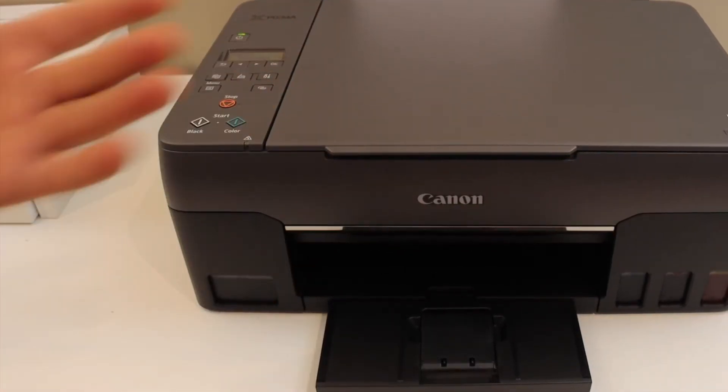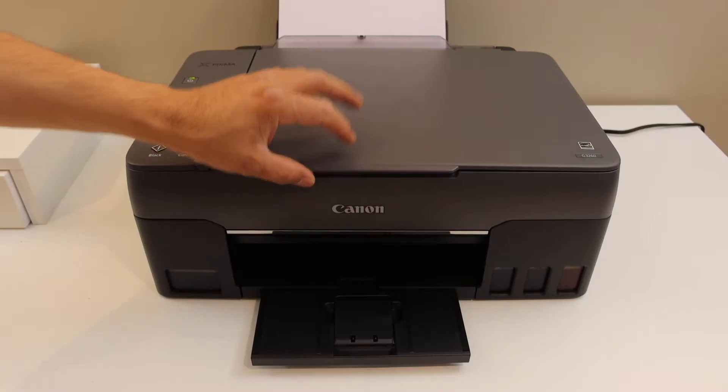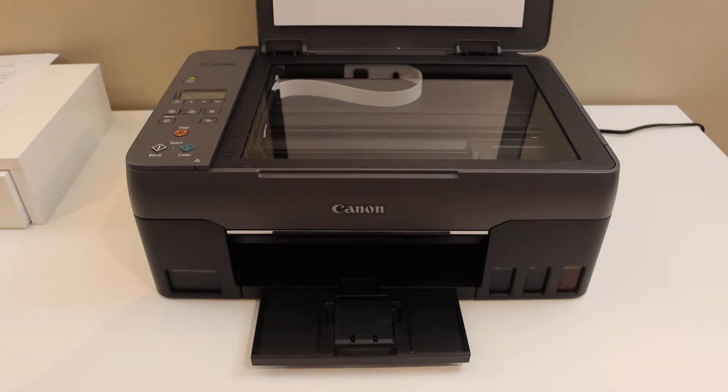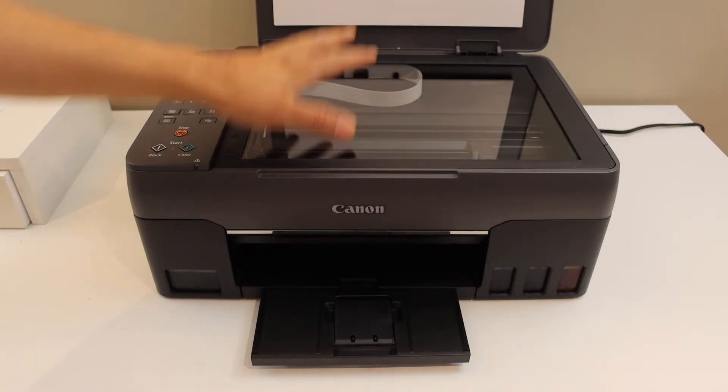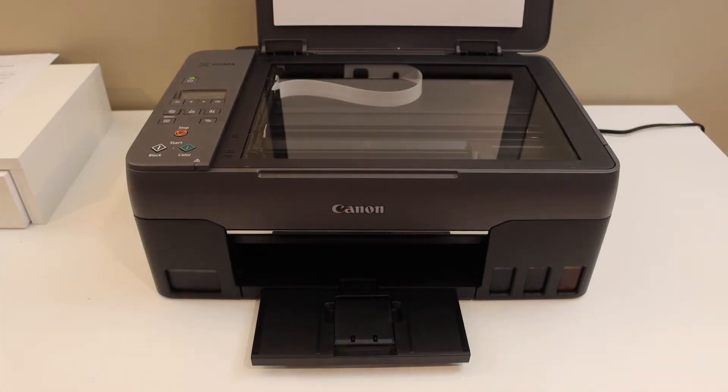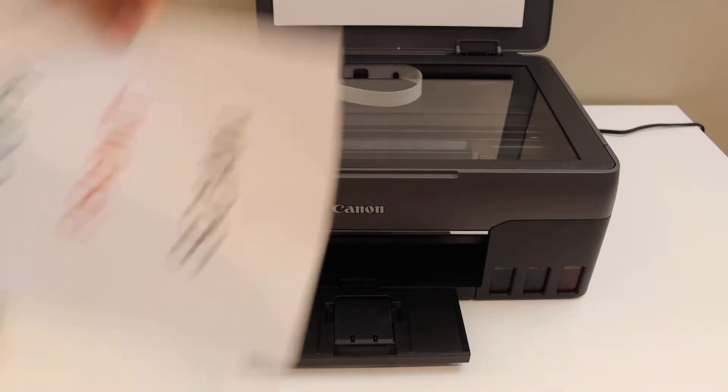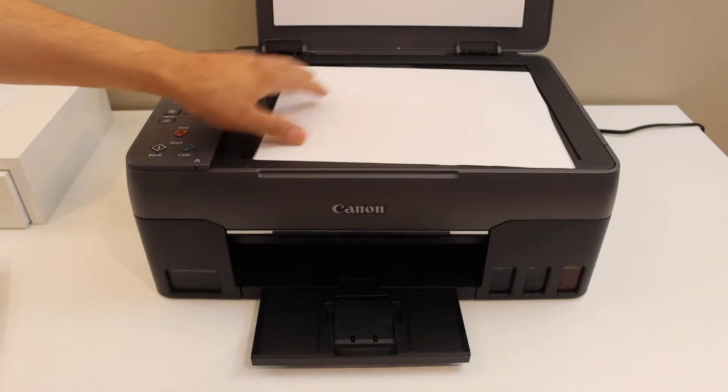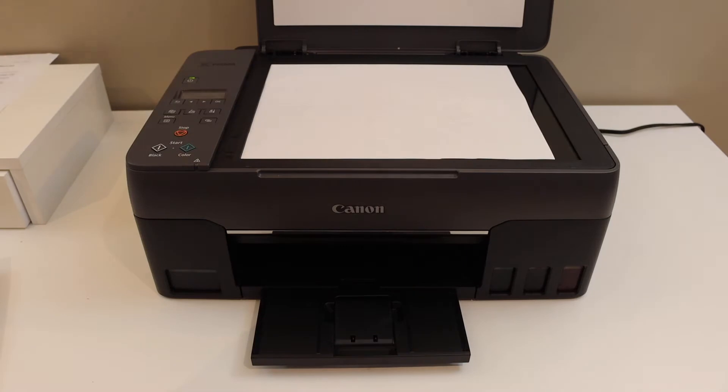To do a copy, we simply use the top scanner lid. Open it. You will see the scanner is available here. Place a page here facing downwards, this side.